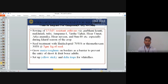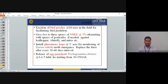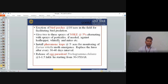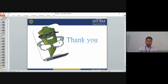Integrated Pest Management (IPM) in okra: Sow YVMV and borer resistant cultivars like Parbhani Kranti, Makhmali, Tulsi, Anupama 1, Vatsophar, Arka Anamika, and Sun 40, especially during peak pest seasons. Seed treatment with Imidacloprid 70WS or Thiamethoxam 30FS, 5 g per kg of seeds. Grow maize or sorghum on borders as a barrier. Use yellow sticky traps or delta traps to control whitefly. Use neem seed kernel extract spray to control leaf hoppers, whitefly, and mites. Release egg parasitoids for biological control of borers.